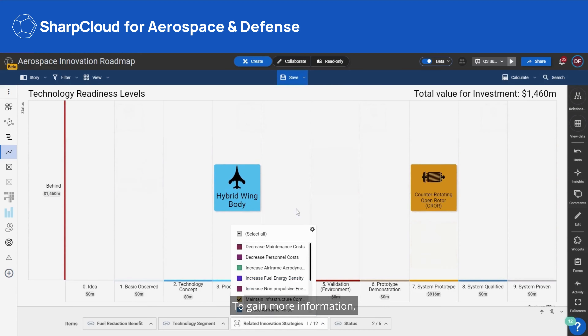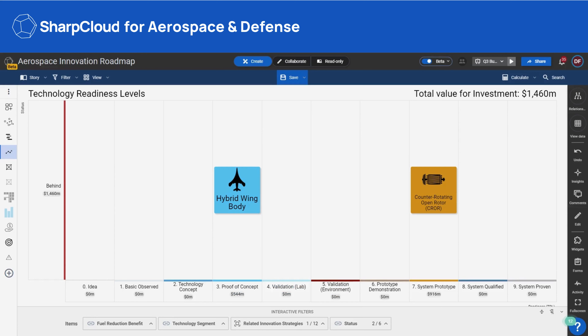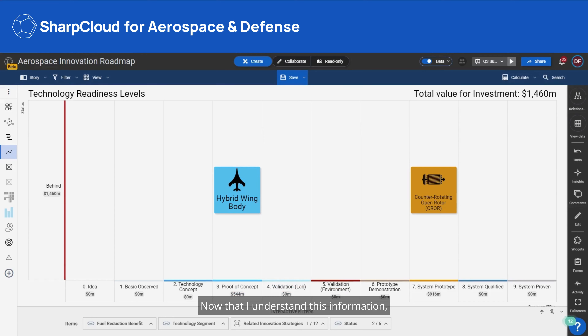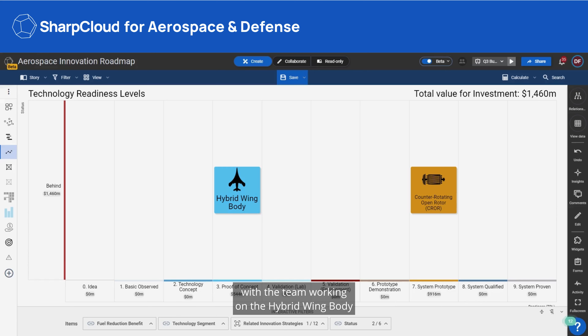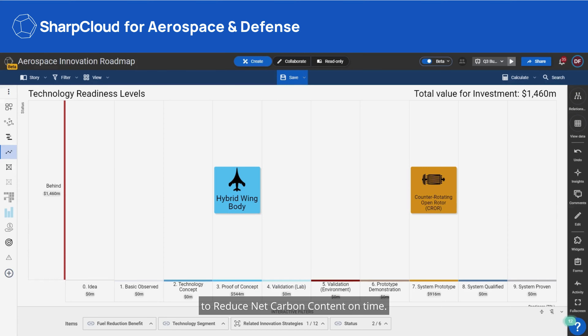To gain more information, I can further filter this view for any related innovation strategies or other metrics. Now that I understand this information, I know that I need to have a conversation with the team working on the hybrid wing body to get it back on track and deliver on my innovation strategy to reduce net carbon content on time.